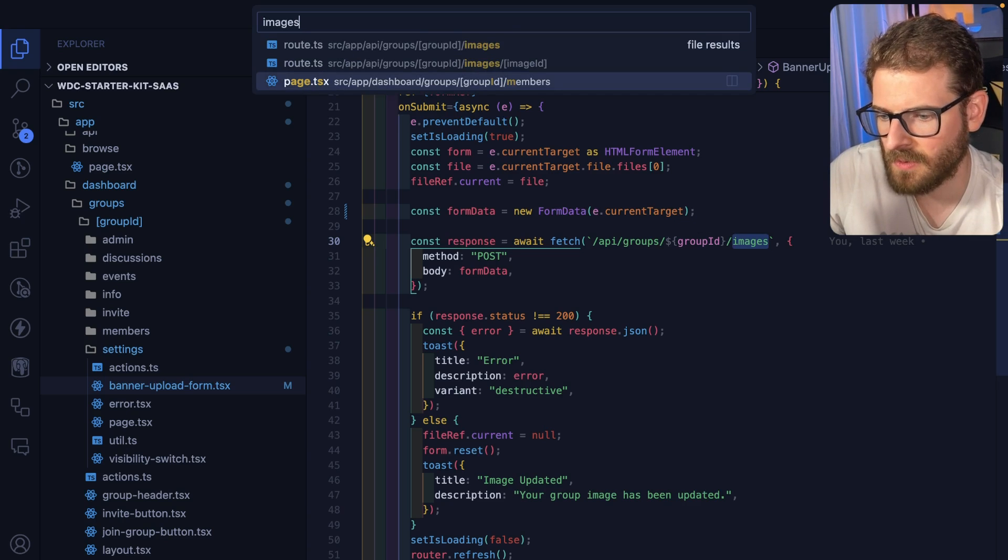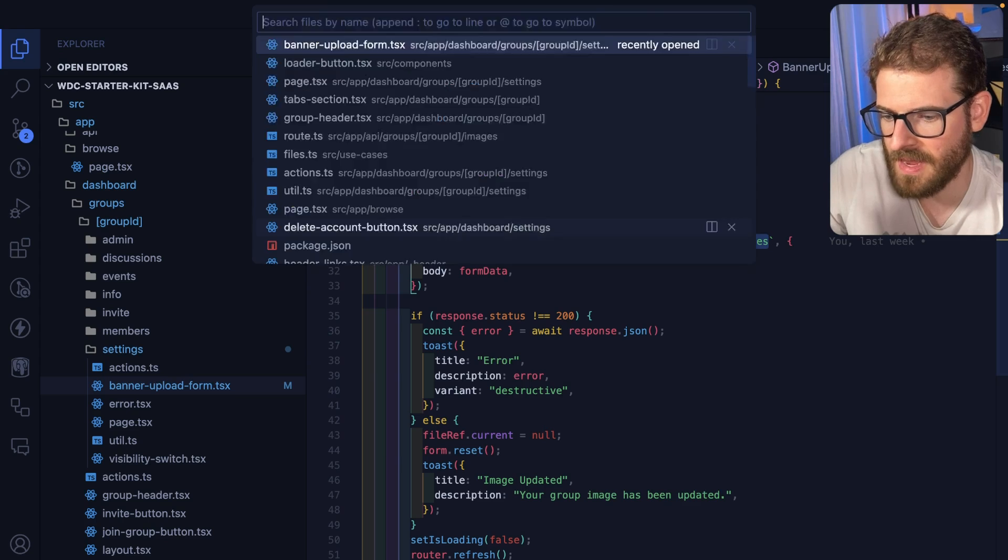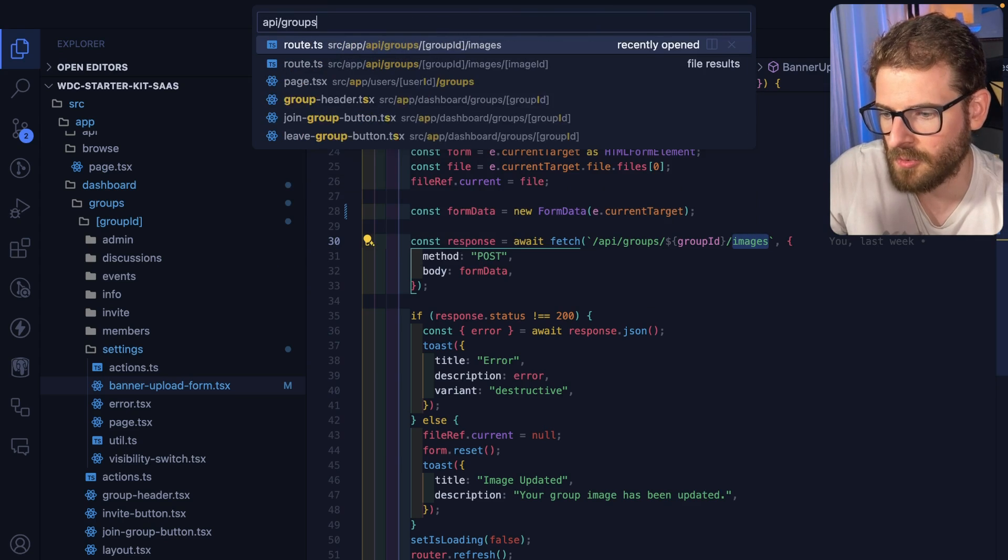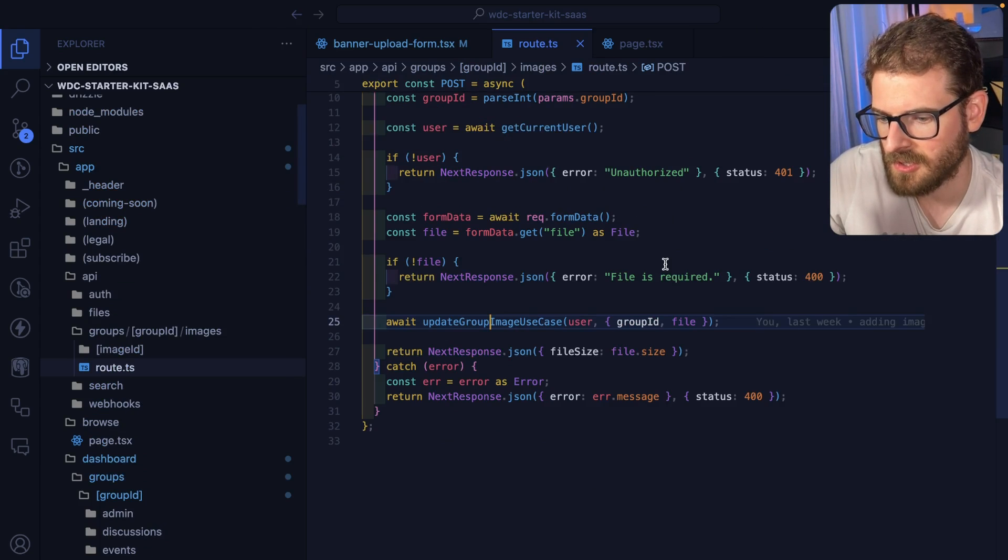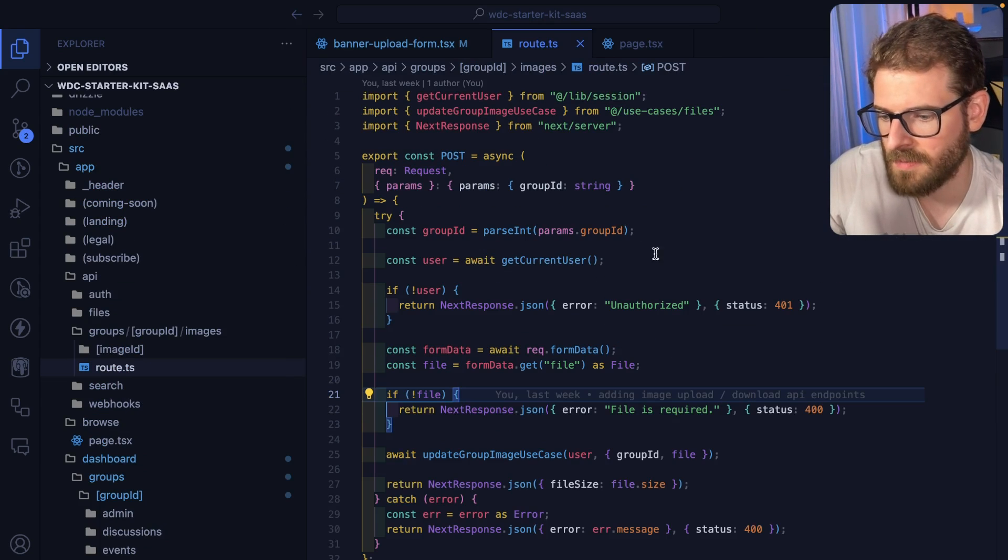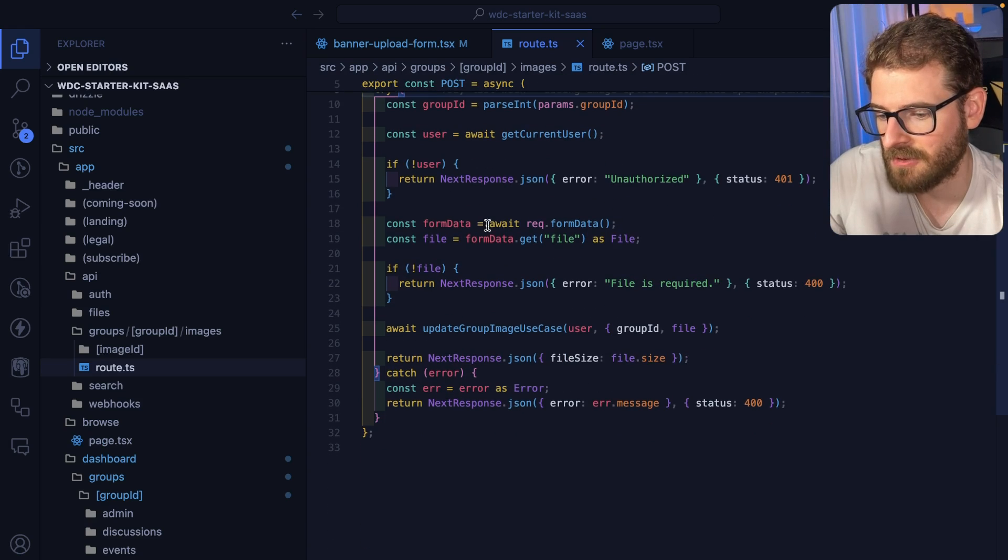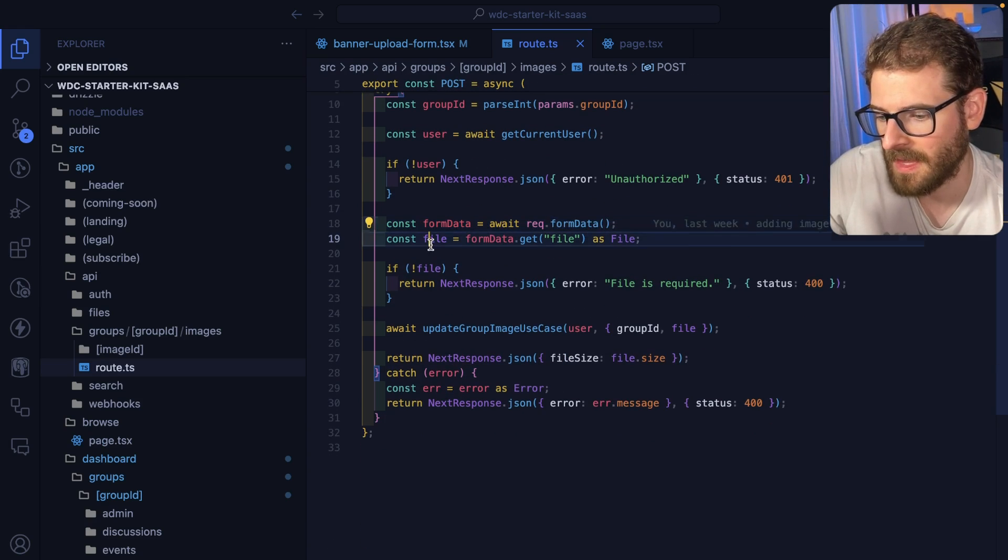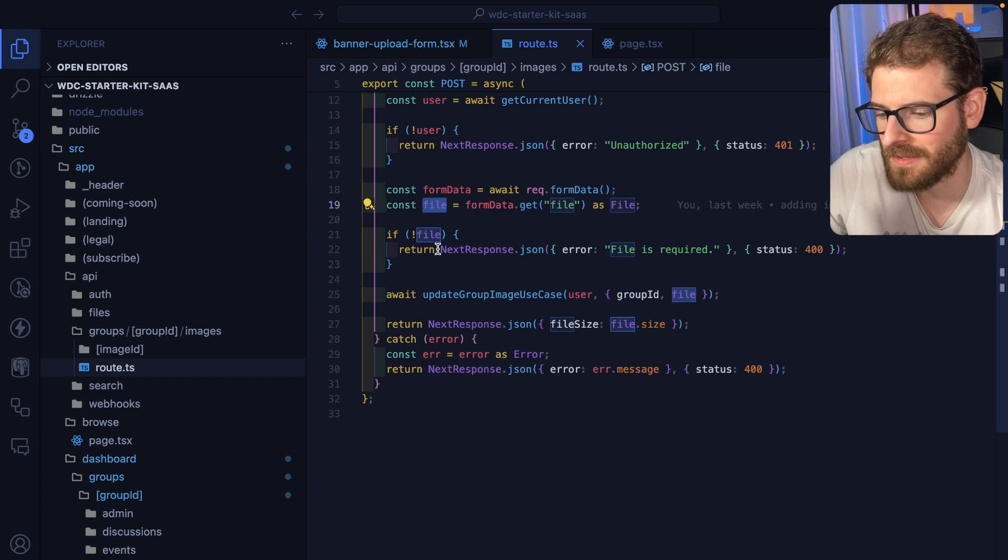Let's go to the actual endpoint. I do have an API groups images route. If you load this one up, pretty straightforward. All it does is it grabs the request form data and gets the file from that request.